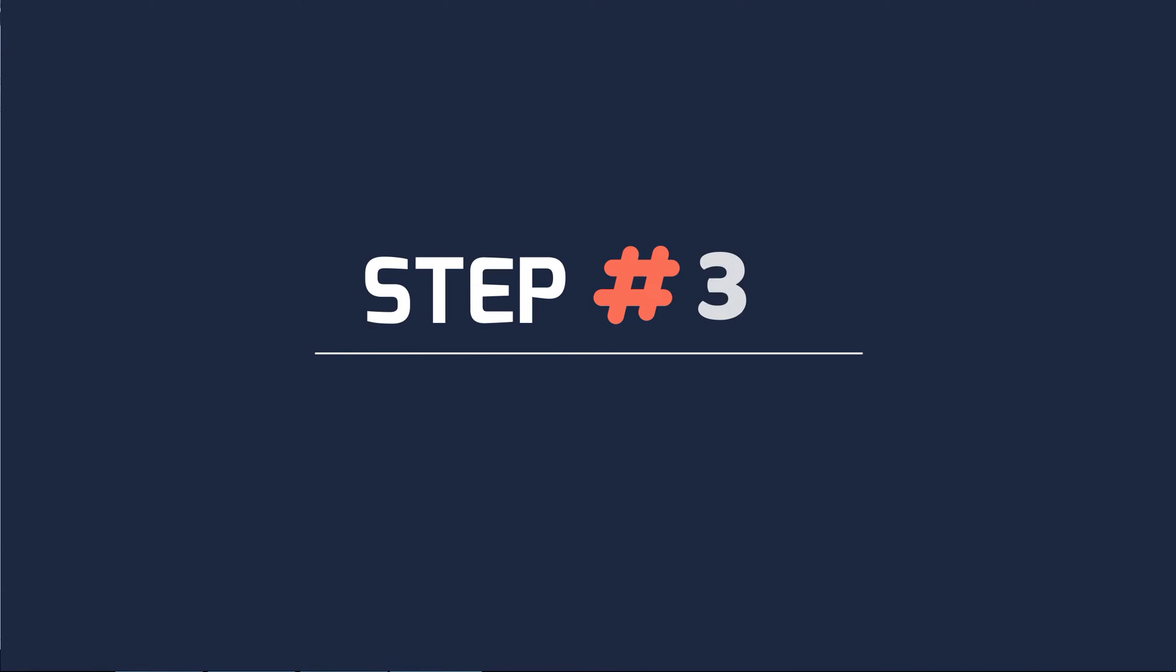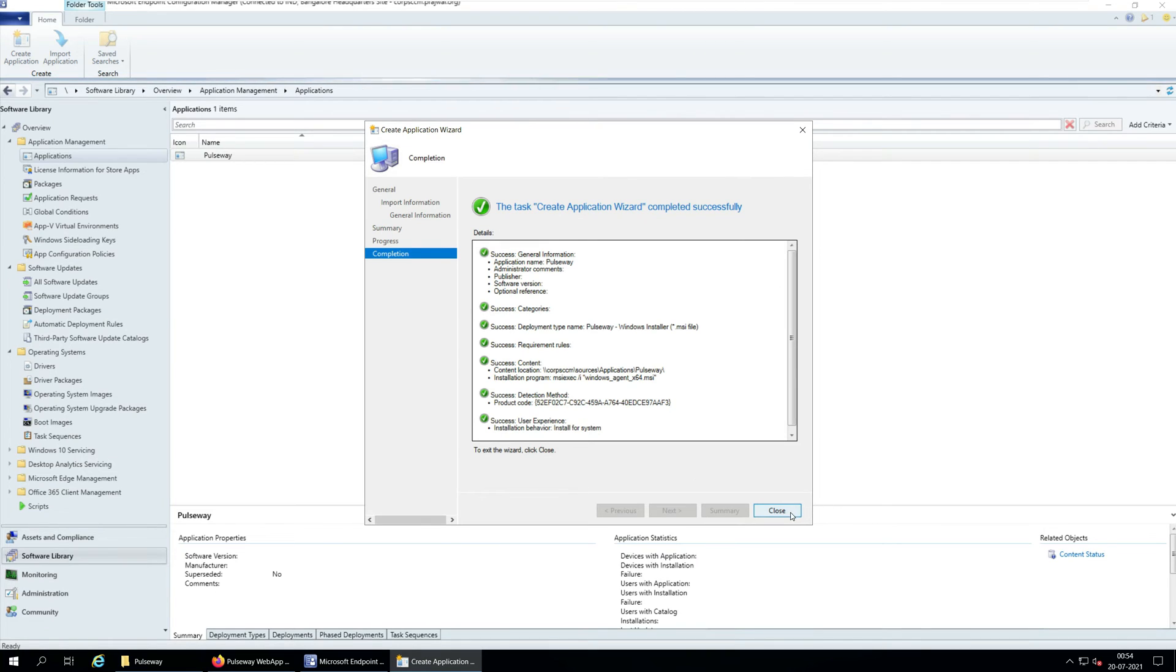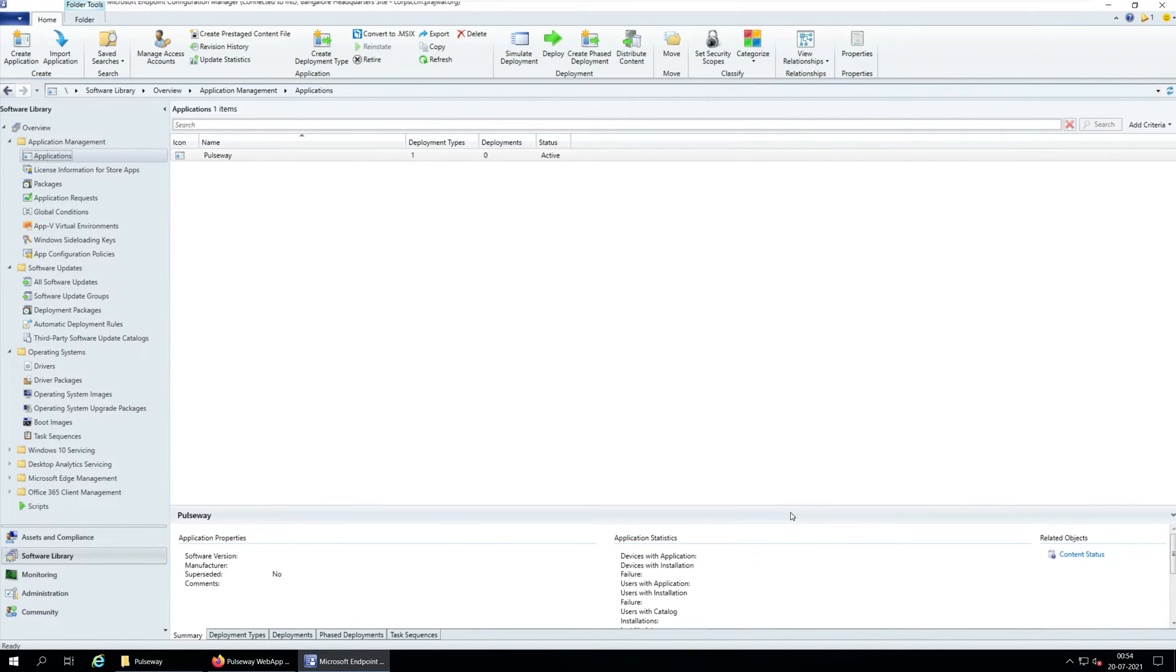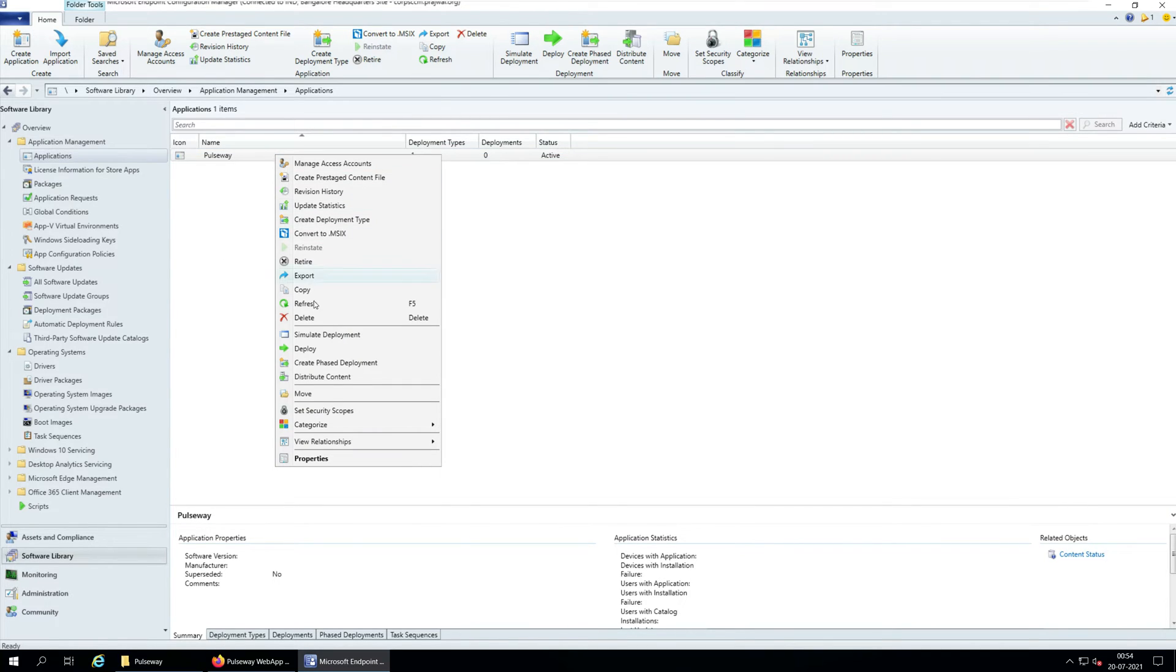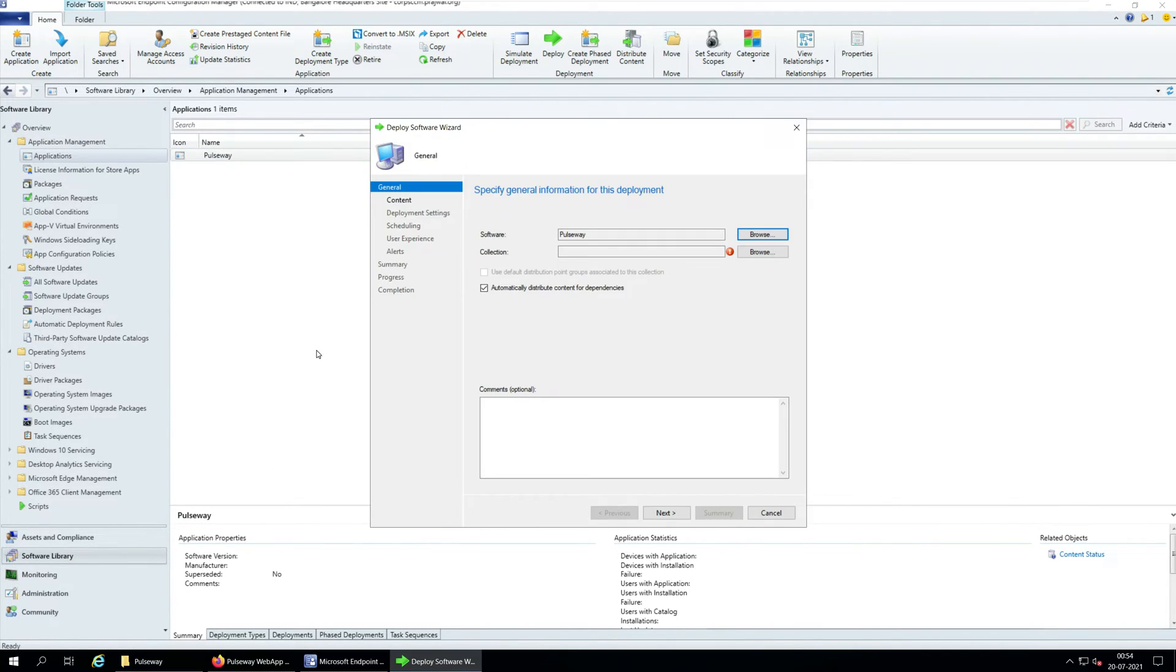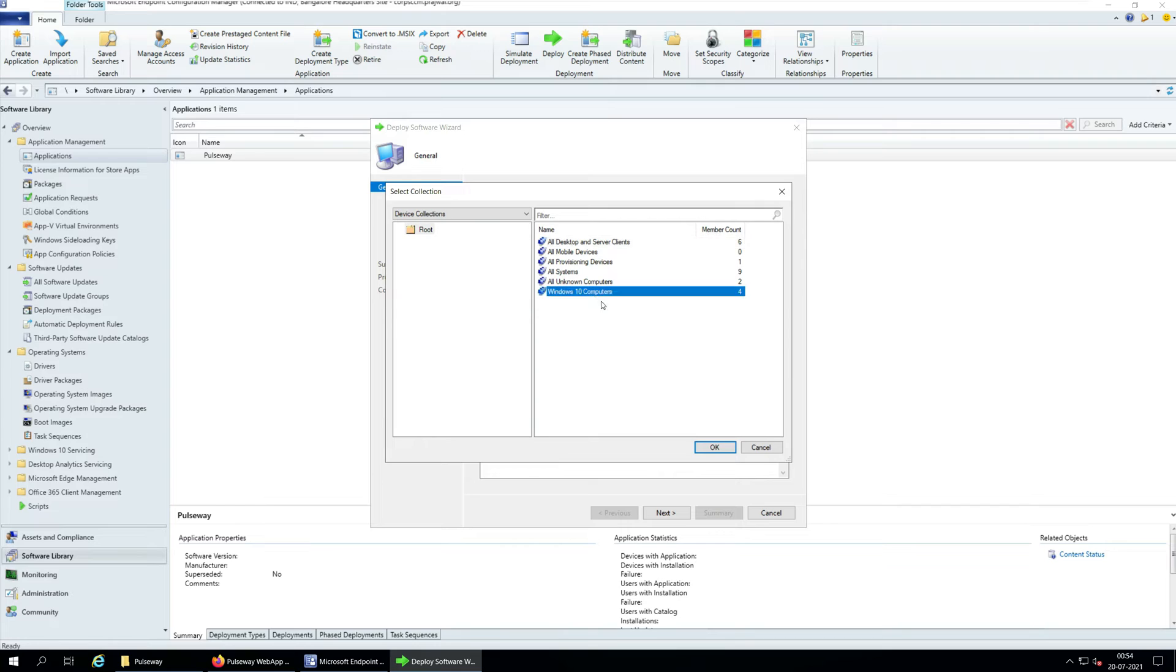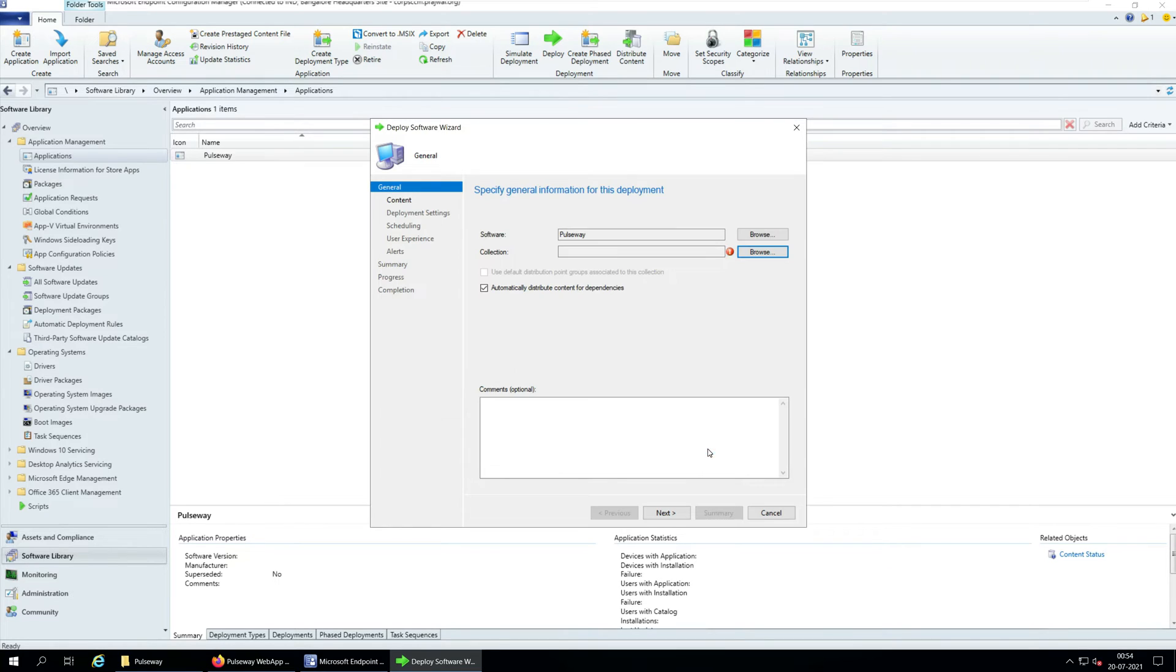Step 3. Deploy Pulseway agent using SCCM. Let's deploy Pulseway agent using SCCM now. Right-click Pulseway application and click Deploy. On the General window, click Browse and select the SCCM device collection to which you want to deploy the Pulseway agent. Click Next.